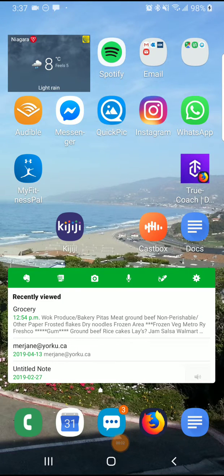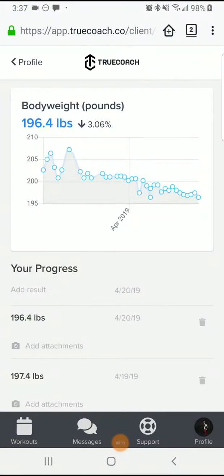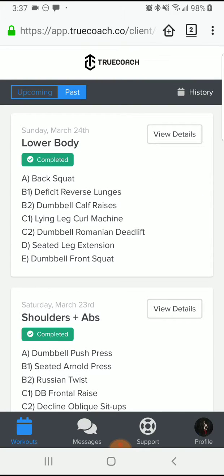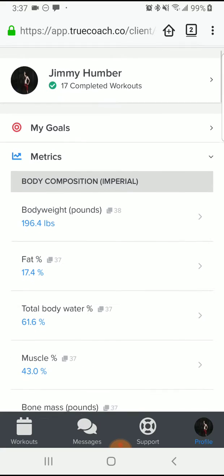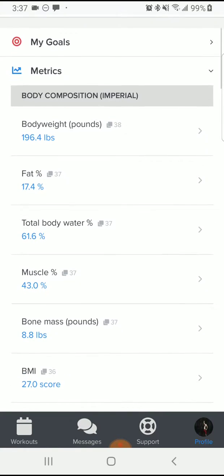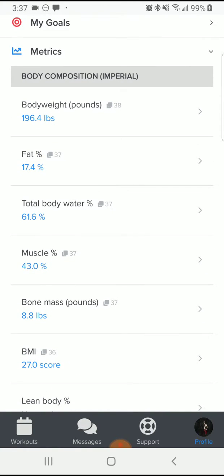I'll show you how to track your body measurements. Open up TrueCoach — it will most likely go to the Workouts tab. You want to go to the Profile, so tap the bottom right Profile icon. From there, go to Metrics, which is second in the list. Metrics is where you track any number.